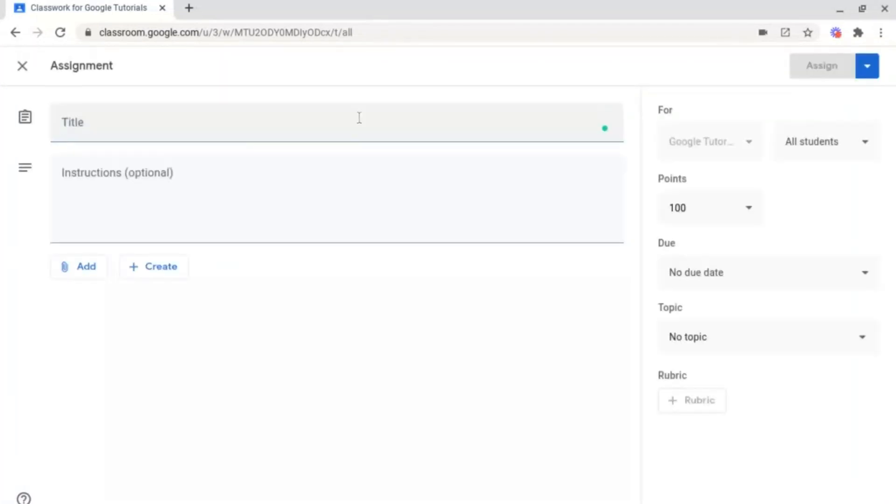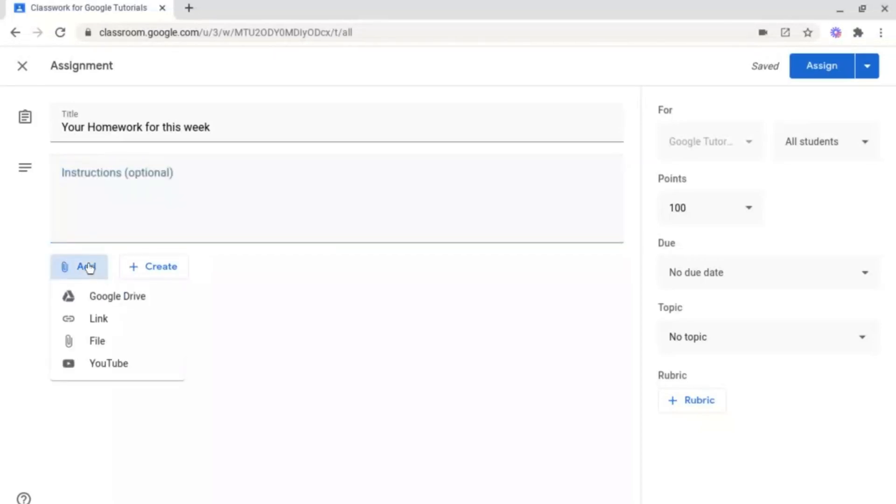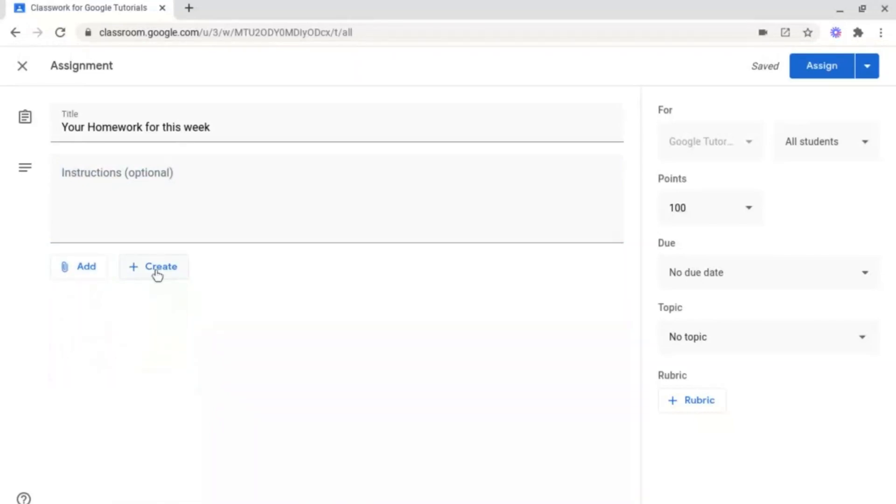Then you need to title your classwork and then either add some instructions or some details about the task needed to be completed. You can add some resources by attaching Google Drive files, links, YouTube videos, or by creating brand new documents.